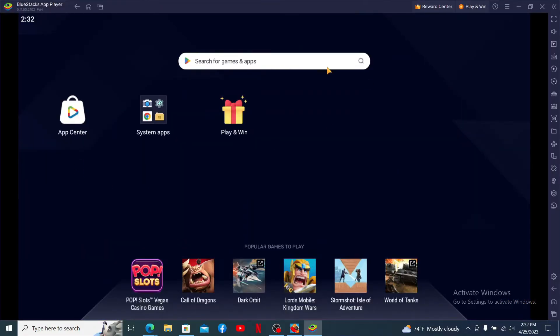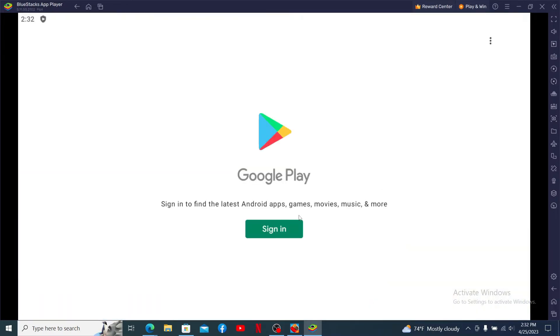Once the application has been downloaded, from the main home page click on the App Center button. Once you're on that page, search for games and apps in the search box. Since we are downloading Mini Militia today, let's type it in and perform your search.